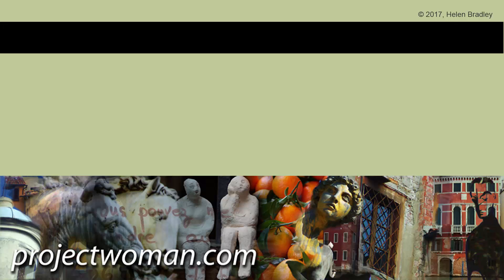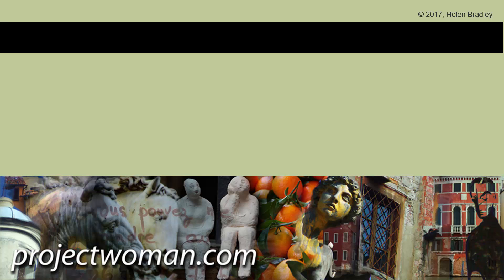My name's Helen Bradley. Thank you for joining me for this video tutorial. If you enjoyed the tutorial, please click the Subscribe button and you'll be alerted when new videos are released. You can also visit my website at projectwoman.com to find more tips, tricks, and tutorials on a range of applications including Photoshop, Illustrator, and Lightroom.